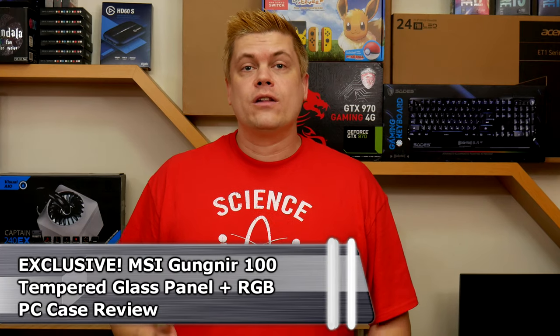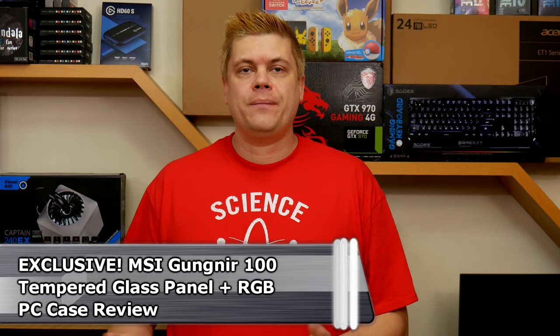With cases that come through for testing what I look for is quality construction, good filtered airflow and ease of assembly and accessibility. And of course is it worth your money? Let's find out.